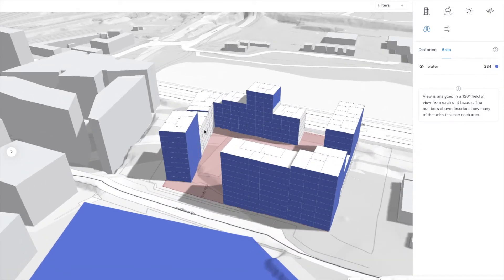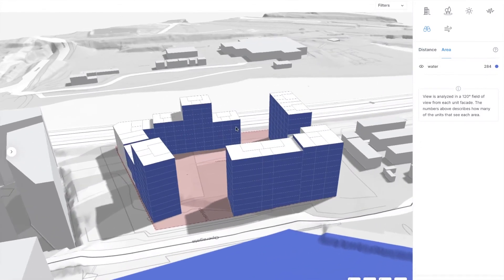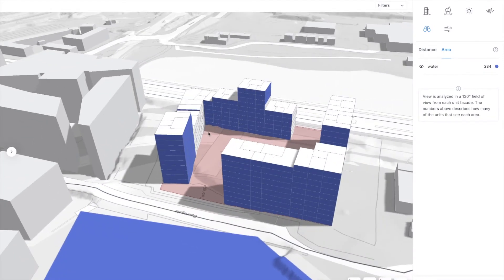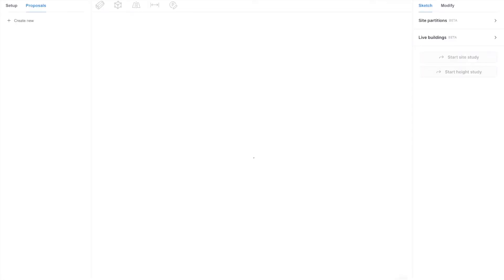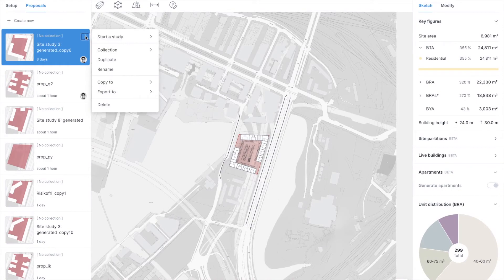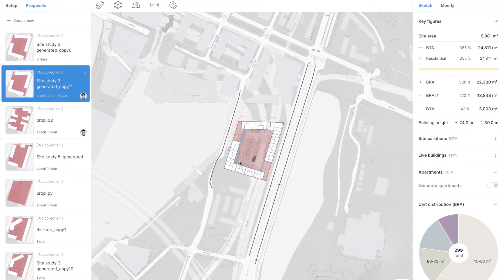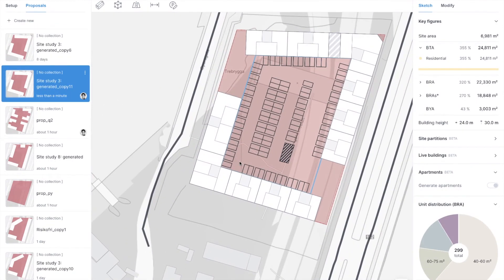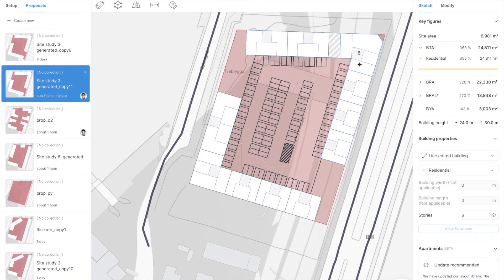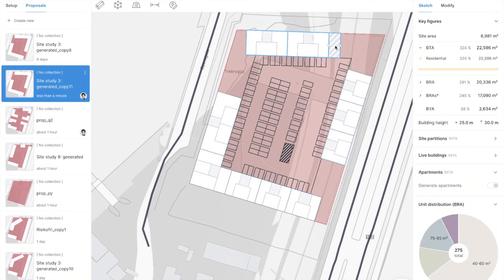However, I can still see some areas where we can make some improvements. So how can we iterate on our designs? We need to go back to the design and duplicate our concept so that we don't lose the original. Then let's start removing these corner buildings because we have some daylight issues in this area.